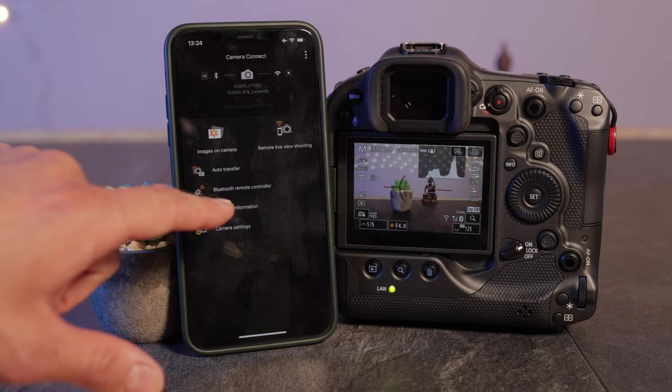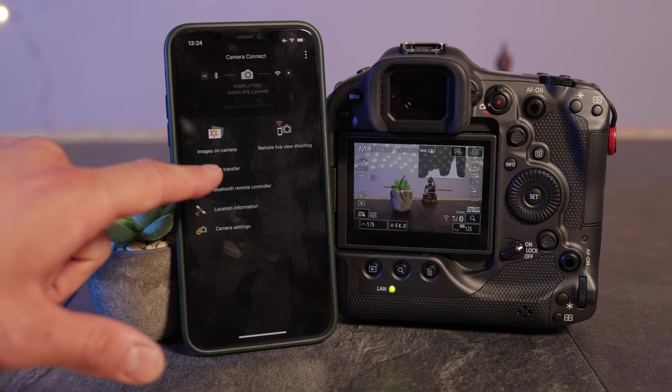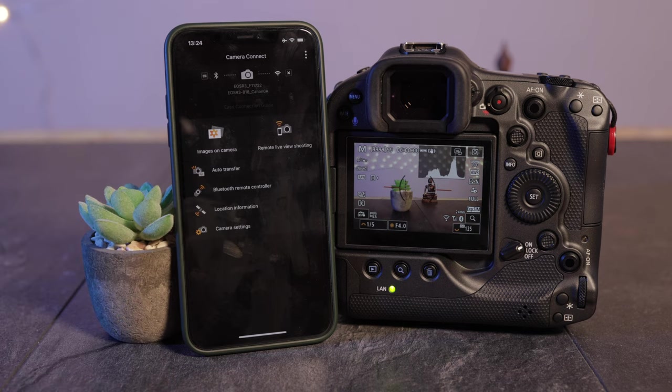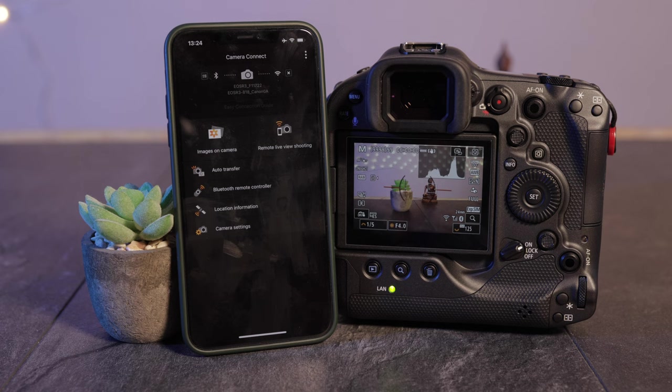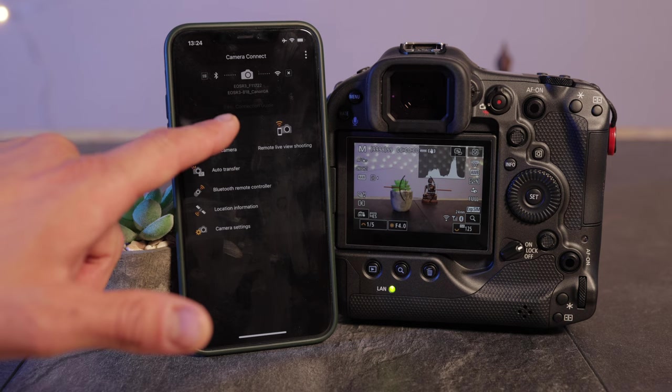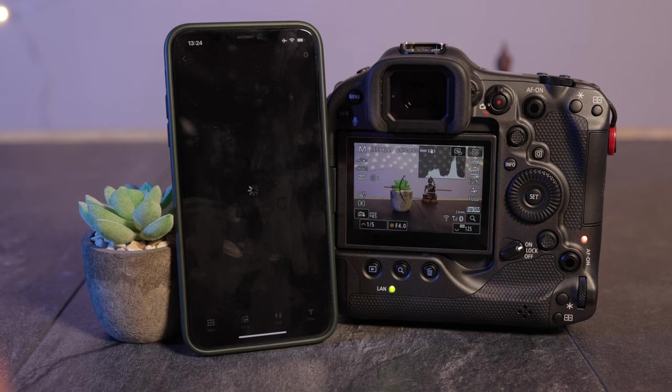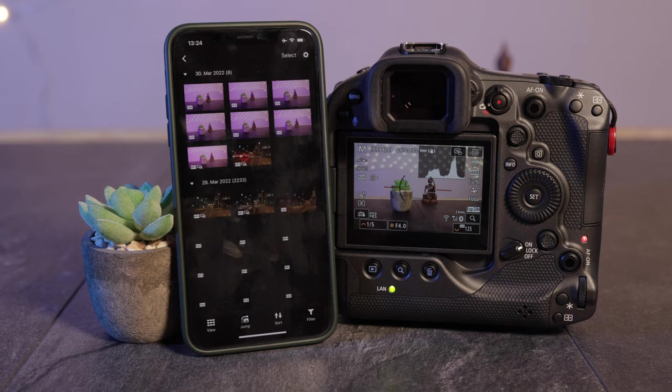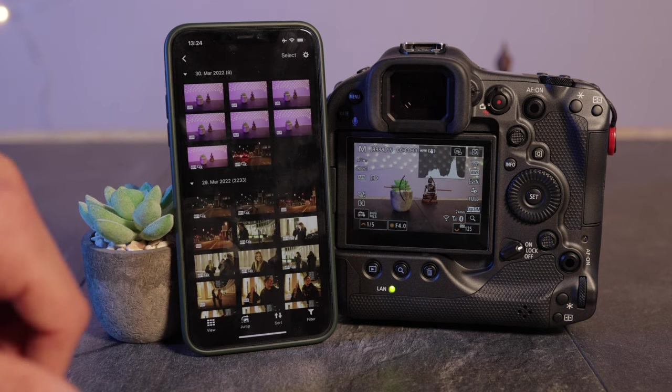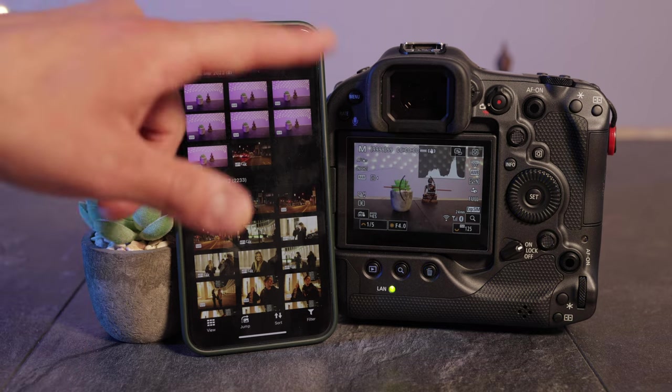Location information, Bluetooth. Auto transfer might be quite interesting if you would like to transfer all the files automatically onto your phone. And images on camera - that's the most important point for us at the moment.